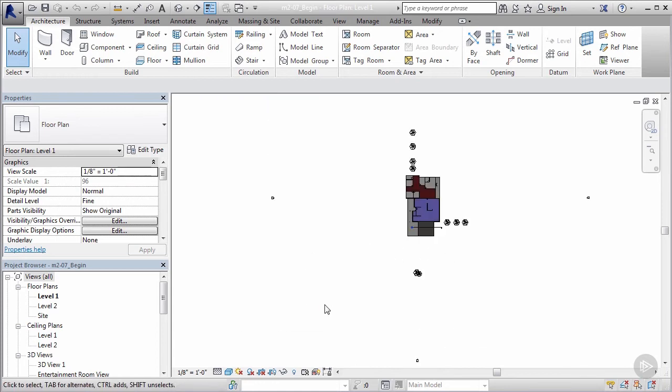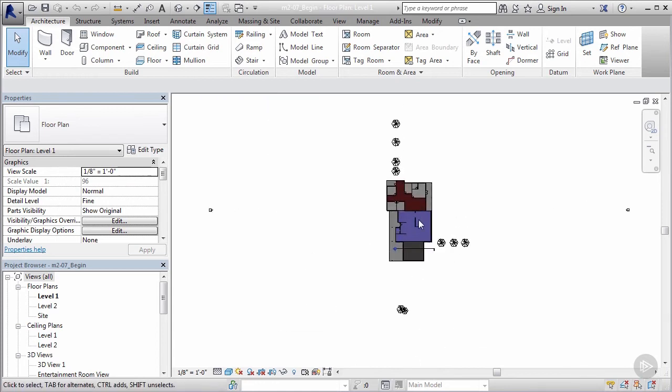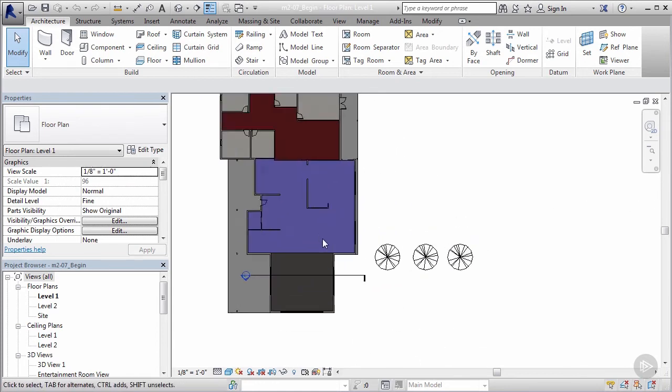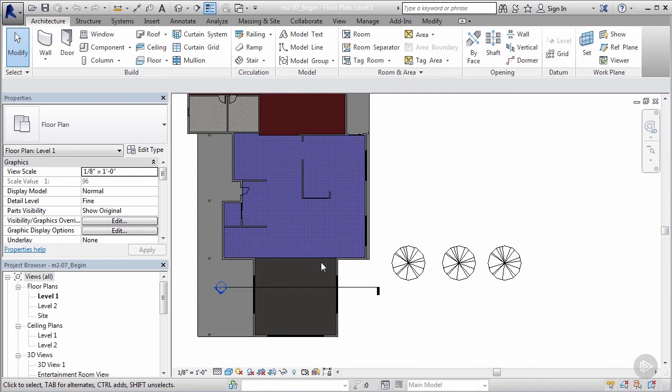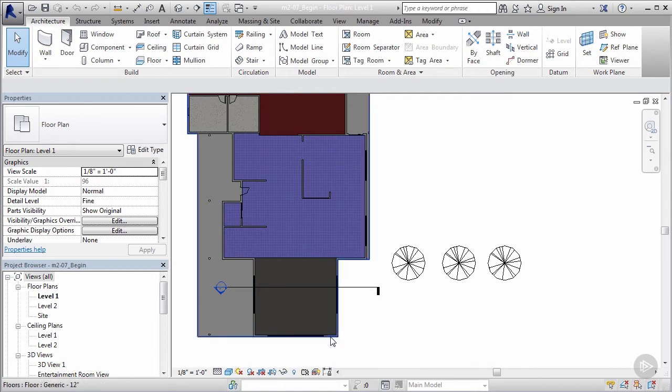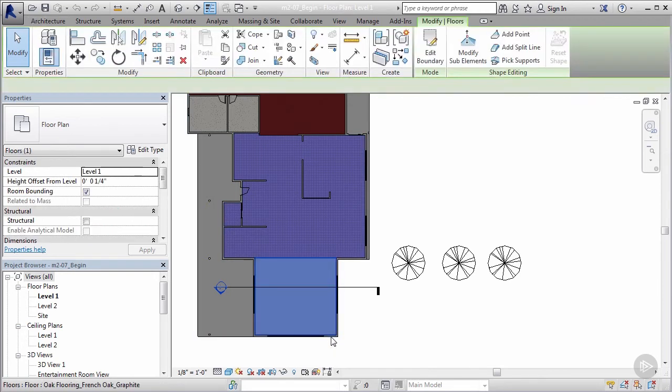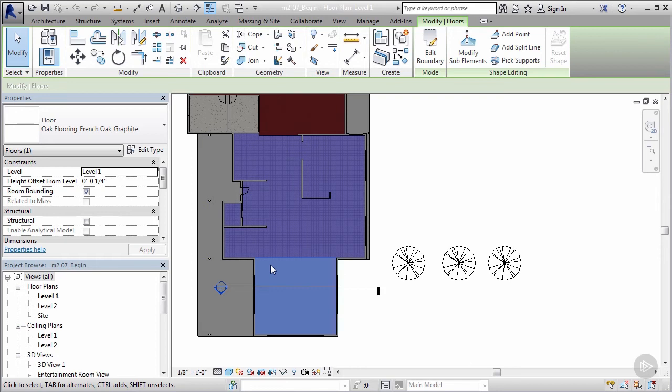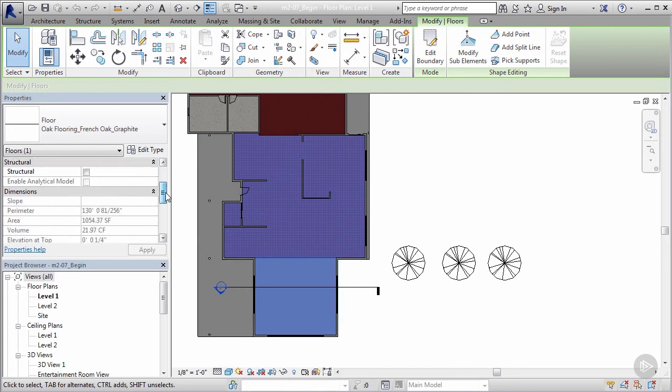So let's get it done. First thing we need to do is go to each one of these floors and input some information. I'm gonna select my wall and tab until it highlights my floor here. We need some kind of parameter that tells us how much this flooring costs per square foot.